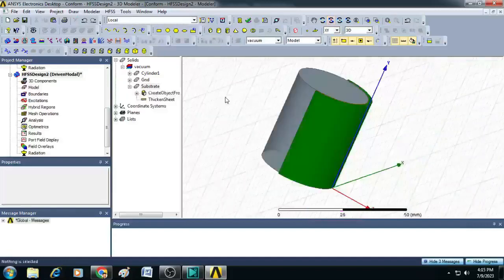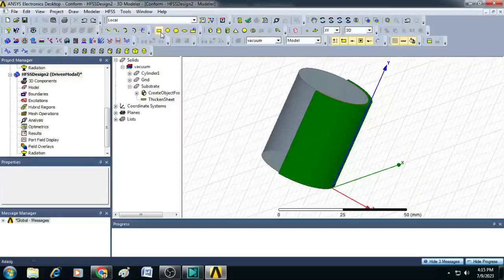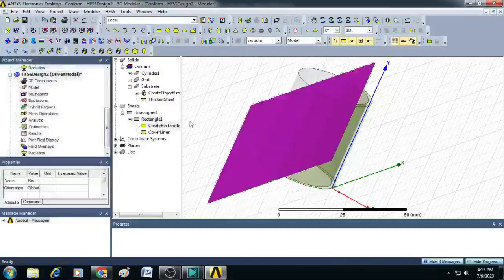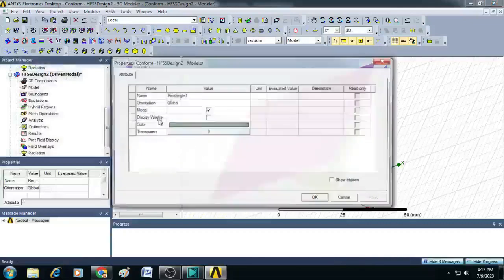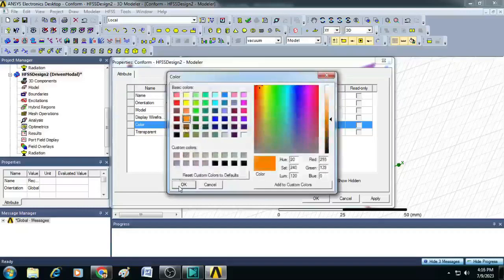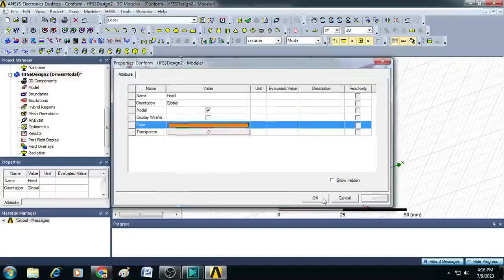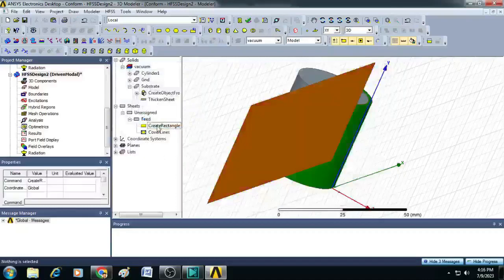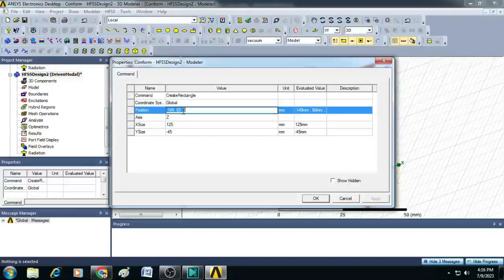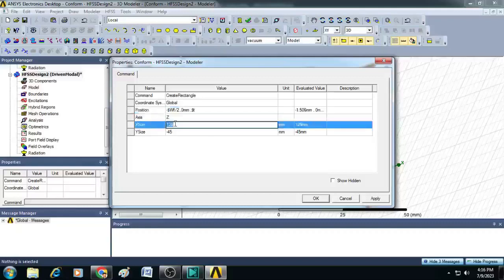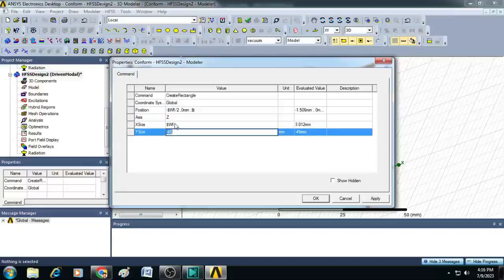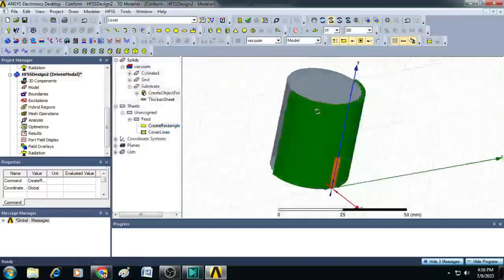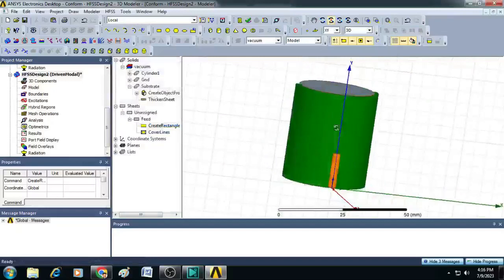Now, we can create a radiating element with feed. To do that, click on rectangle, just draw a rectangle here, you can label it as feed. Select the color as brown, click OK. Then here, you can give the position value as minus $WF by 2 comma 0 comma $T. And X size, you can give it as $WF, Y size as $LF. Then click OK. You can see here, a feed line is created.